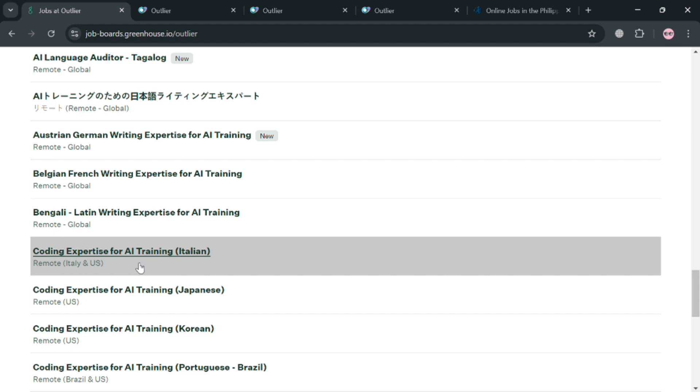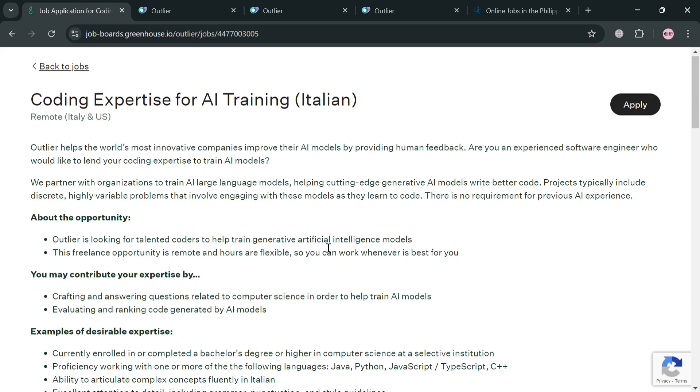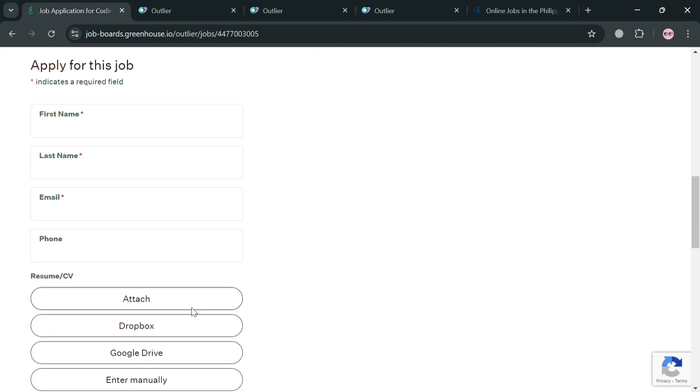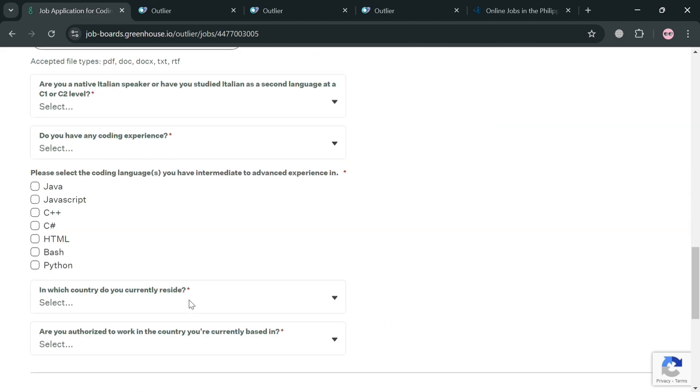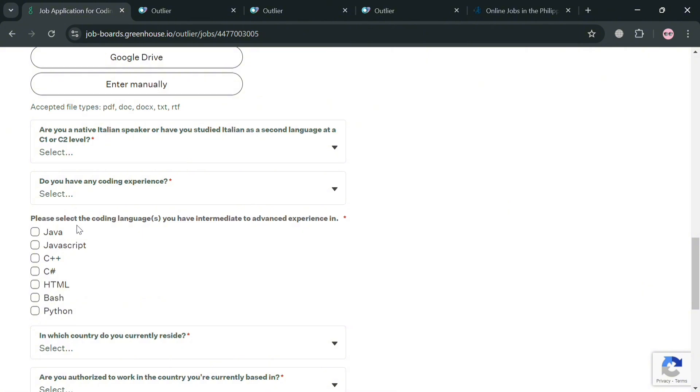And again from this page for example, we're going to apply for this coding expertise for AI training in Italian. All we need to do is to simply fill out all of the required information below here. So start applying for this job and simply answering some of these questions.